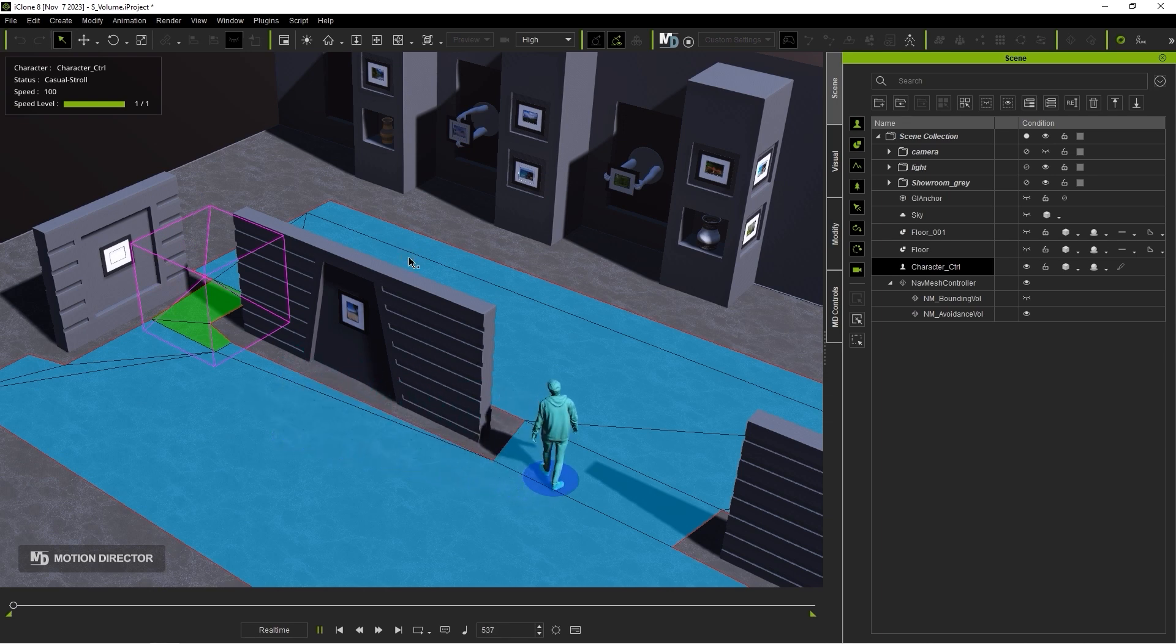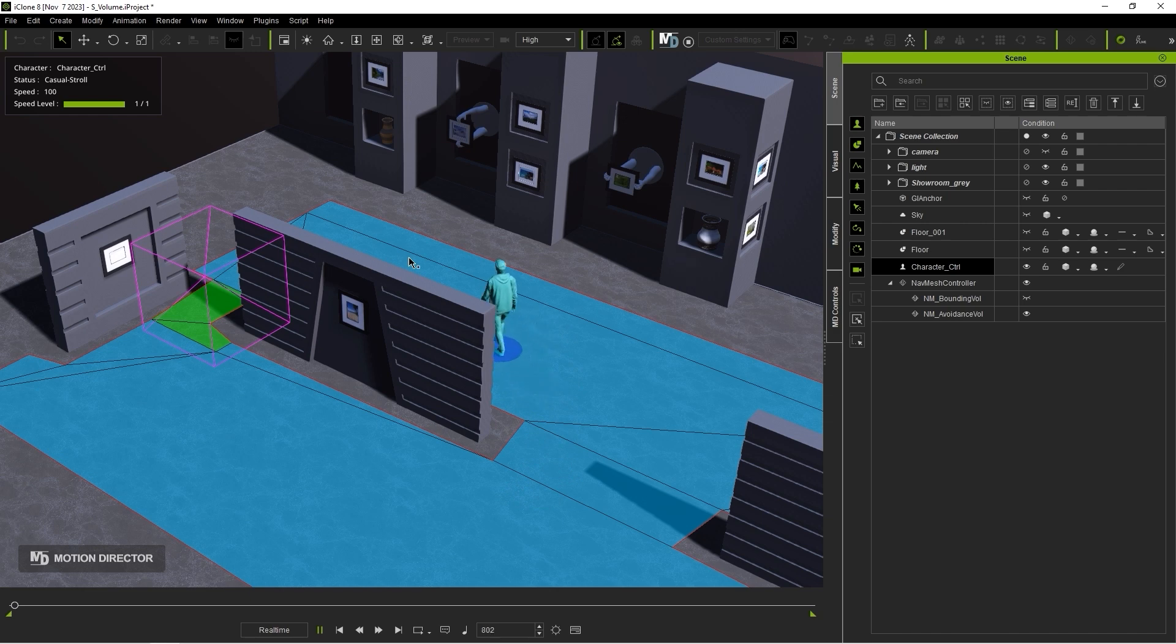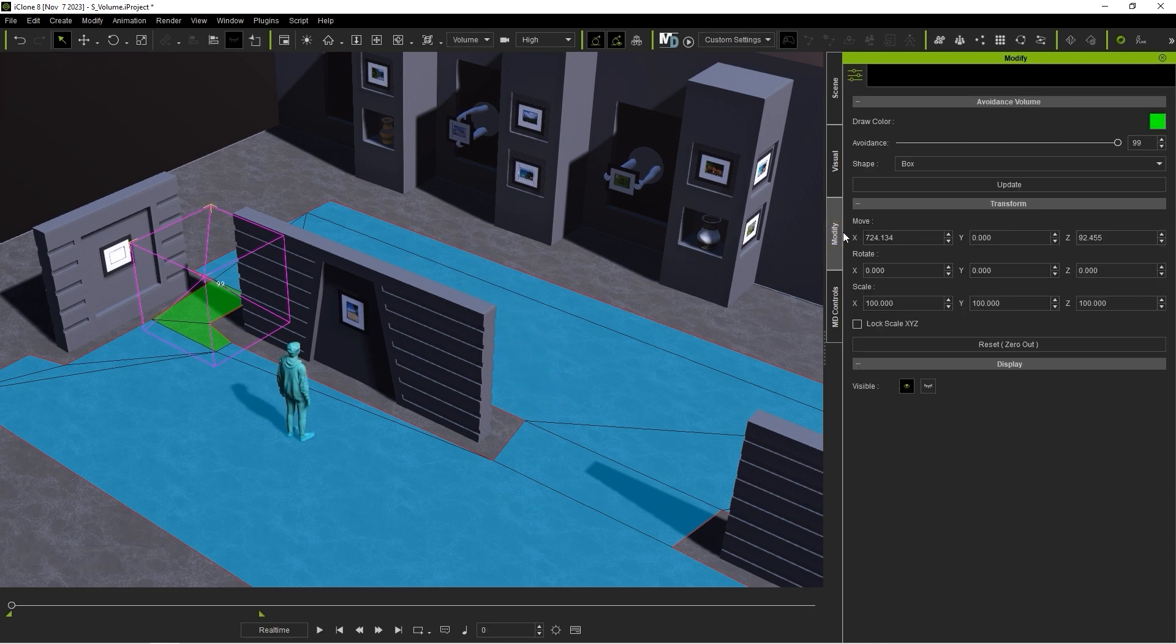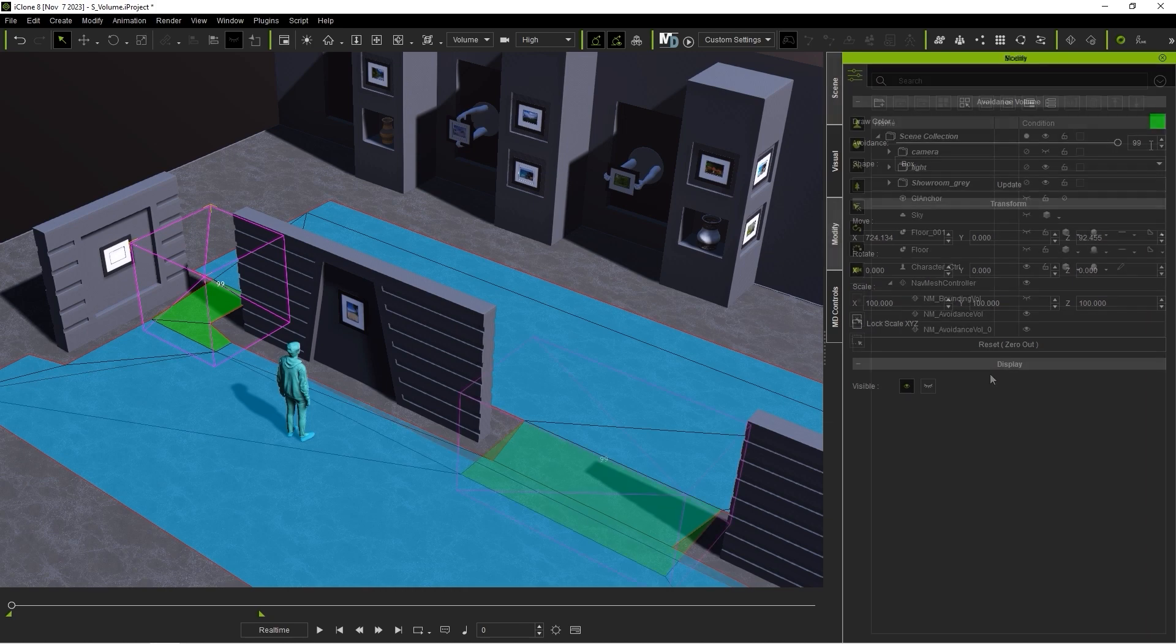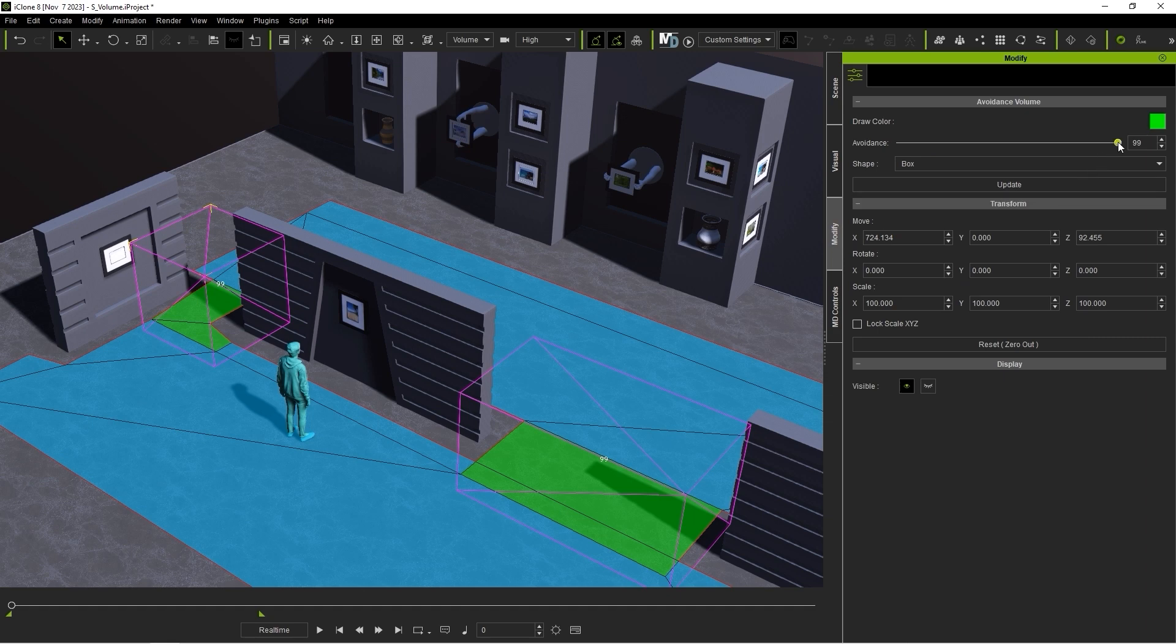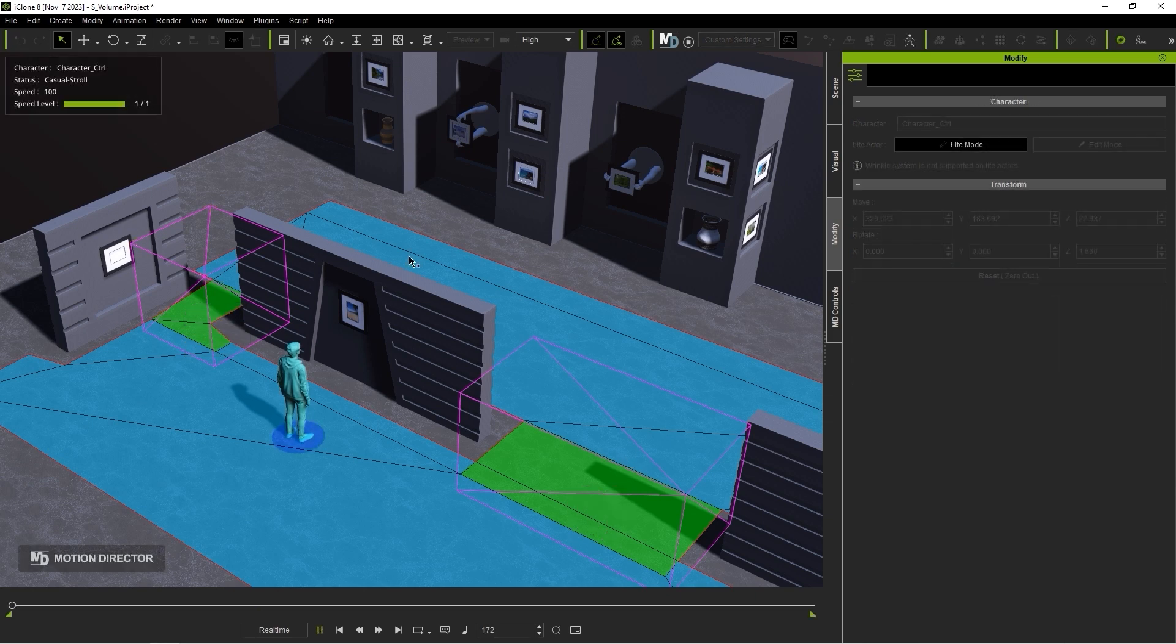In the Modify panel, you will also find an avoidance parameter where you can set the strength of the avoidance level. This means that if you have multiple avoidance volumes, you can set them to different levels to dictate the preferred path of a character. In the case of multiple avoidance volumes, it will choose the path with the lowest avoidance value.